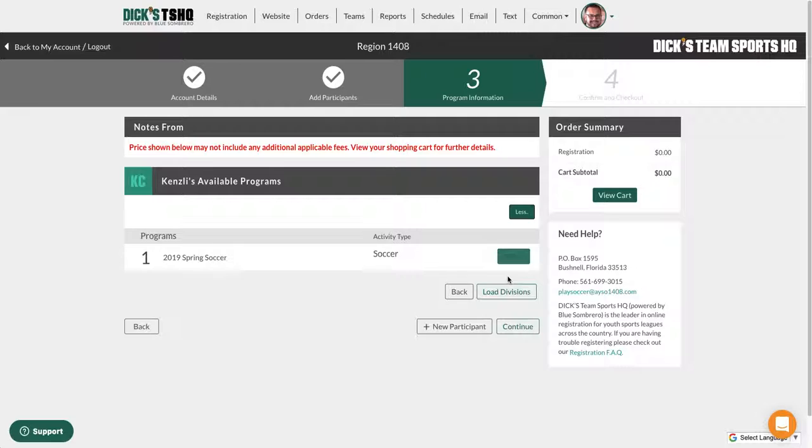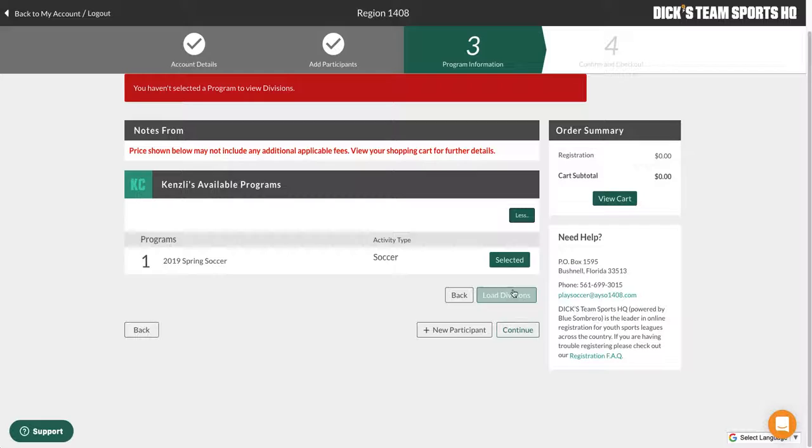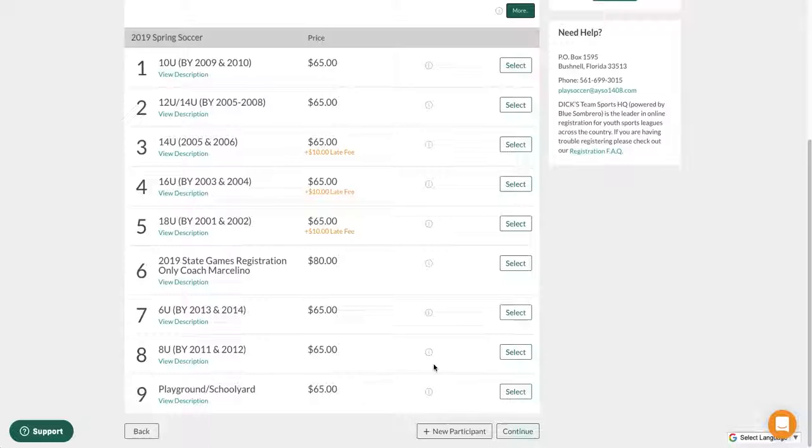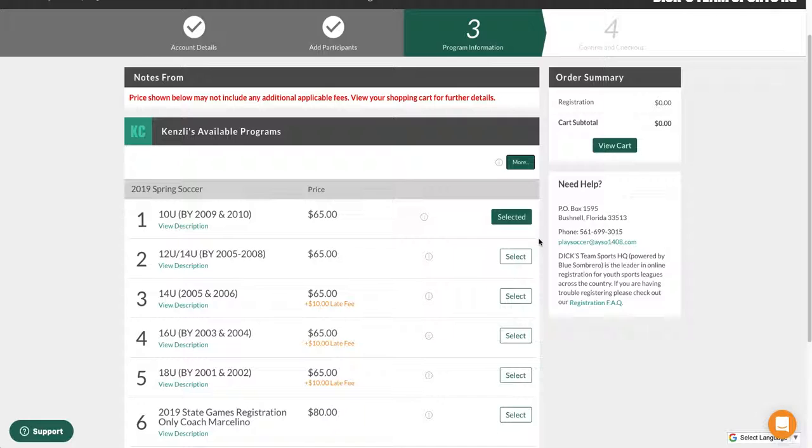Now you can select and assign the age division that you want. For this example, it's U10 2009. Click continue and it will go through the whole process.